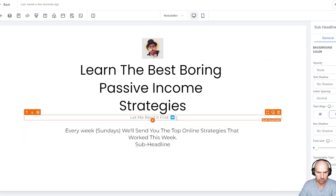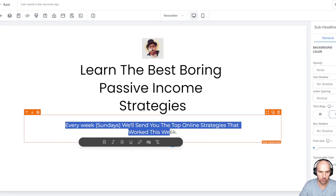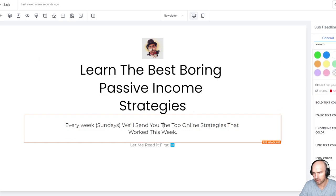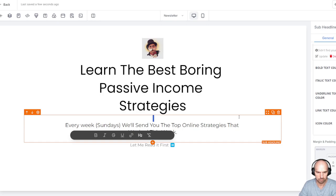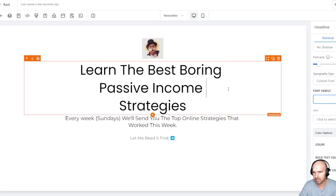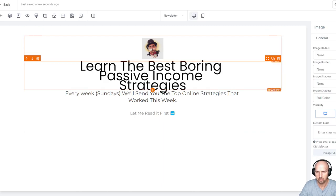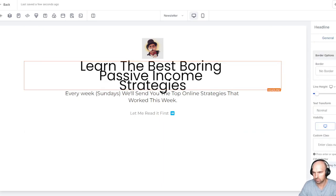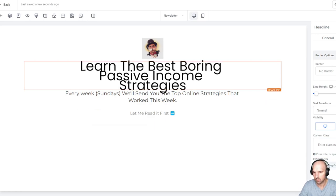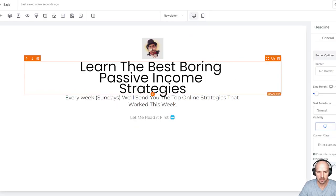Now we need to add a form, which is pretty easy to do. We'll add the form between the 'every week' section. We also want to move the text up just a little bit — the margin settings around it. The font here needs to be tightened up a little bit, maybe a line height of around 0.7 or 0.8. Now we're good — 'every week' is set.